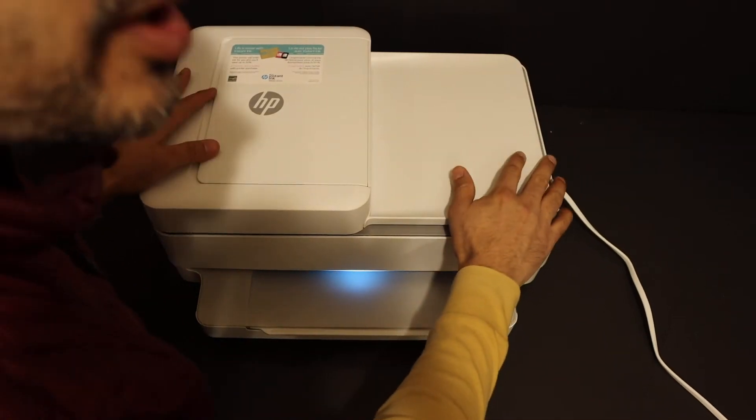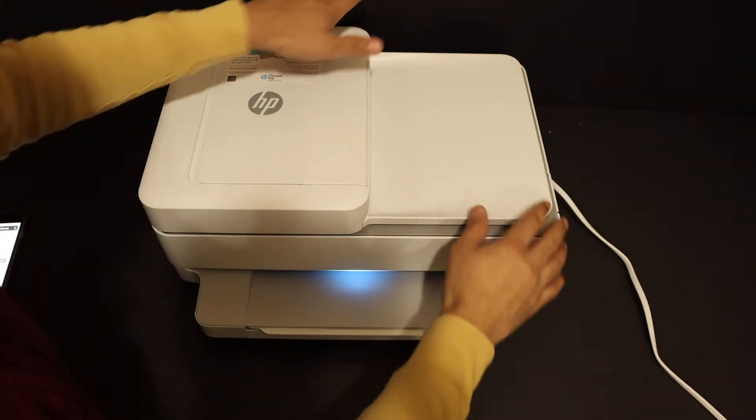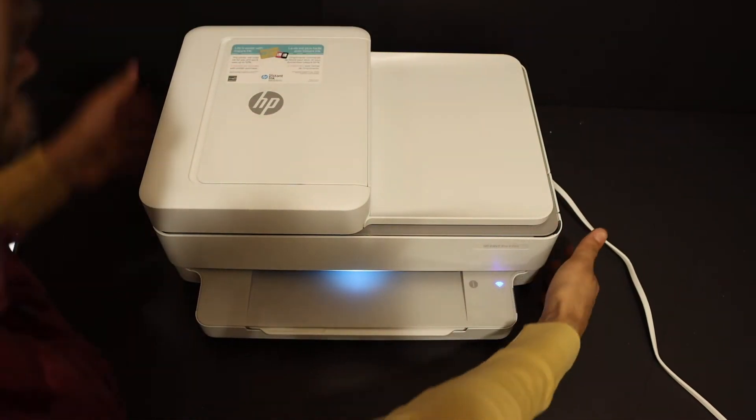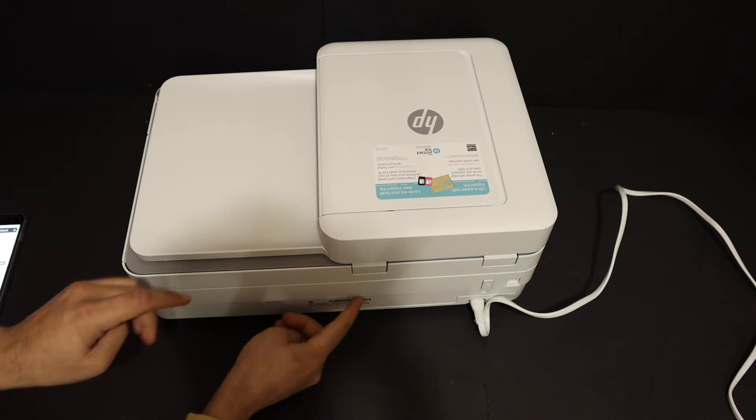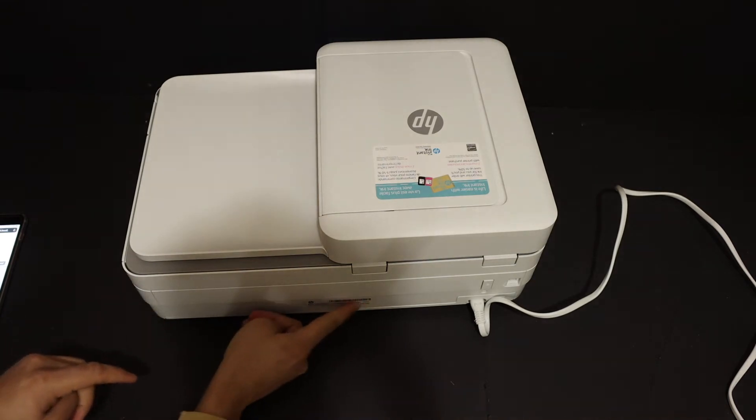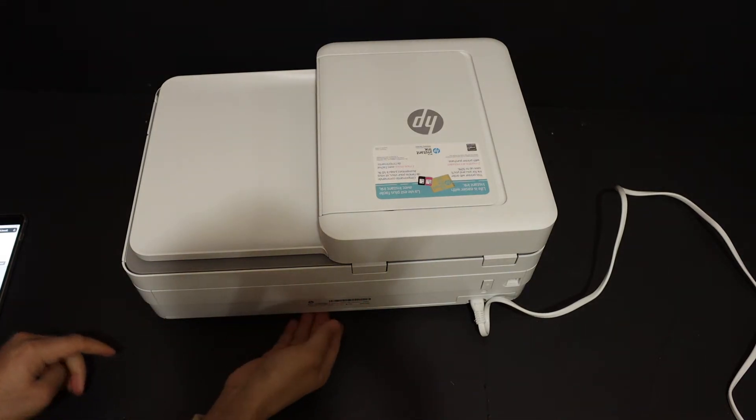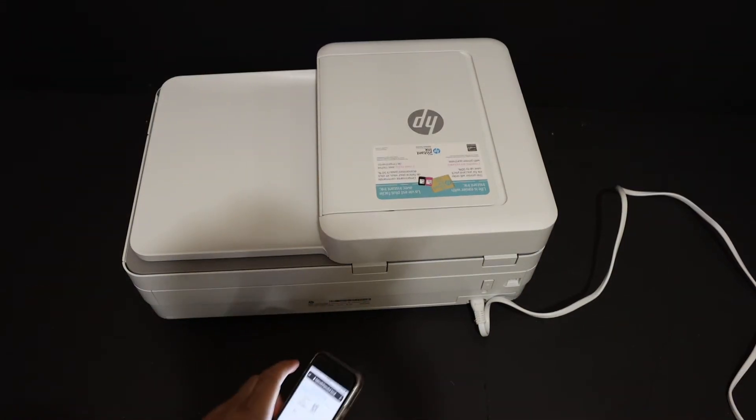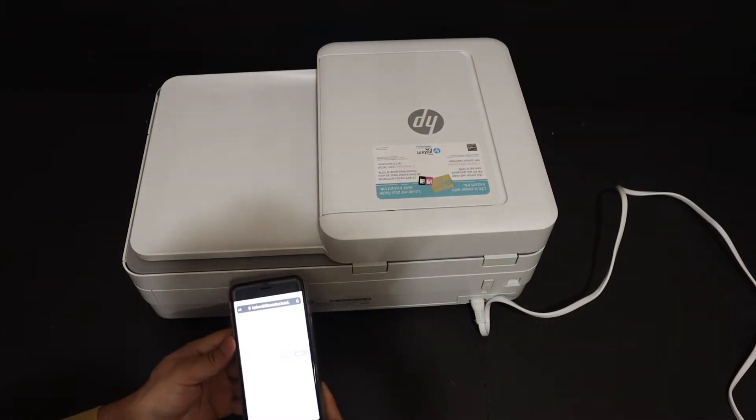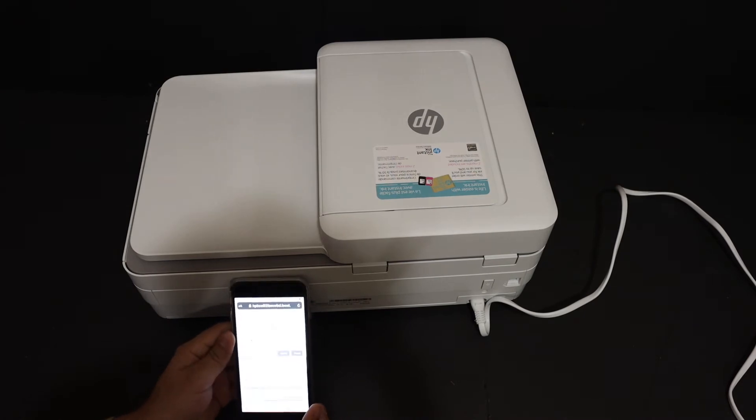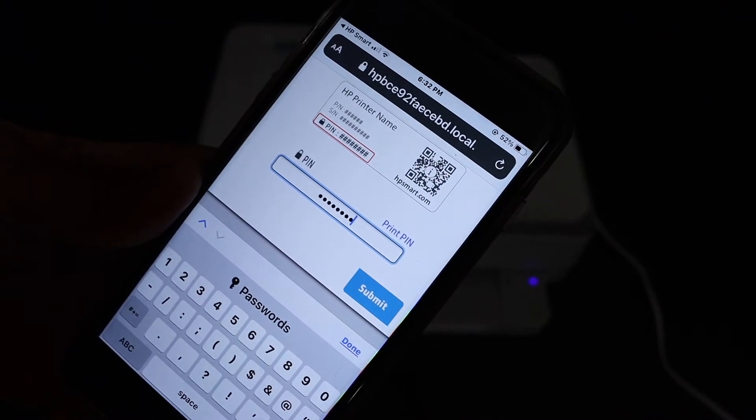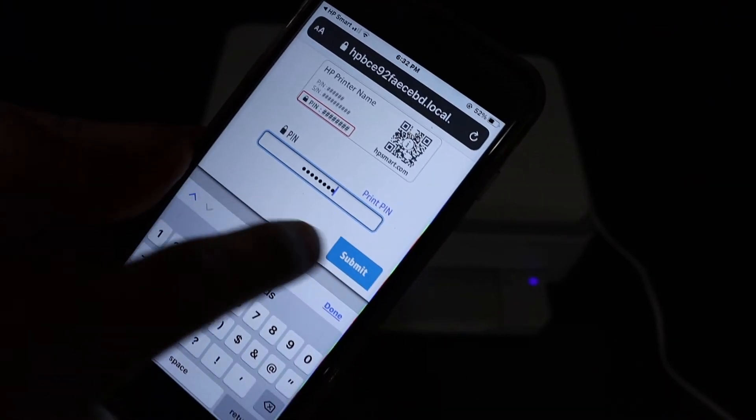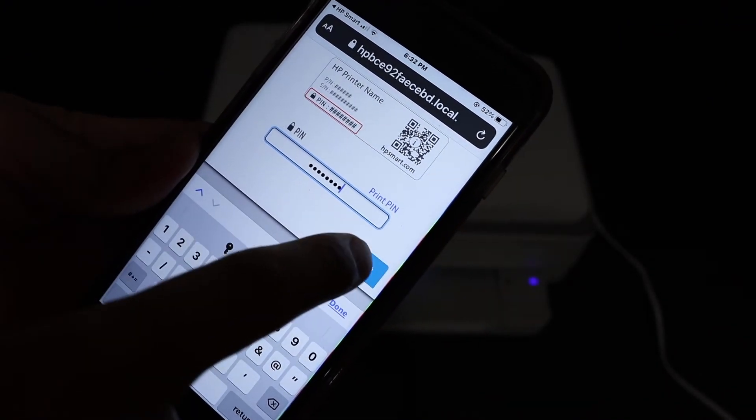The PIN of this printer is present at its back side on the sticker here. Just key in this PIN number and click on the submit button.